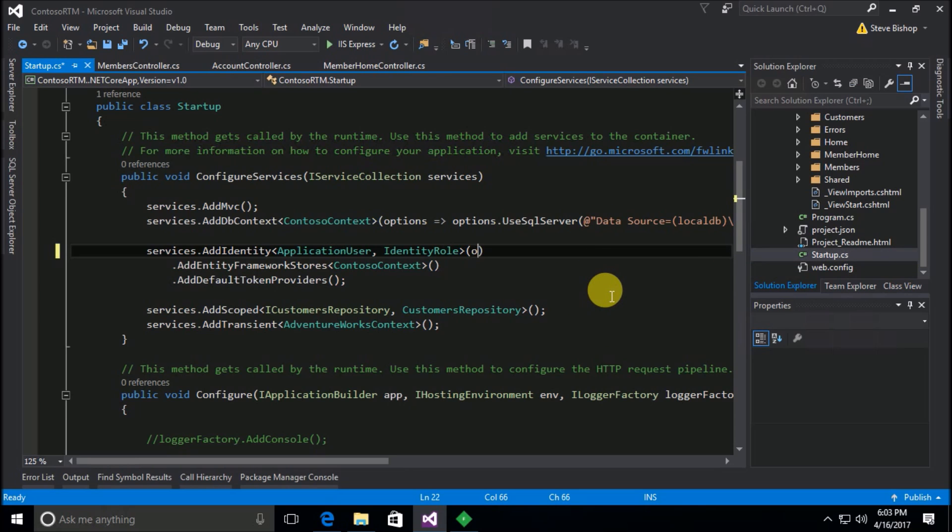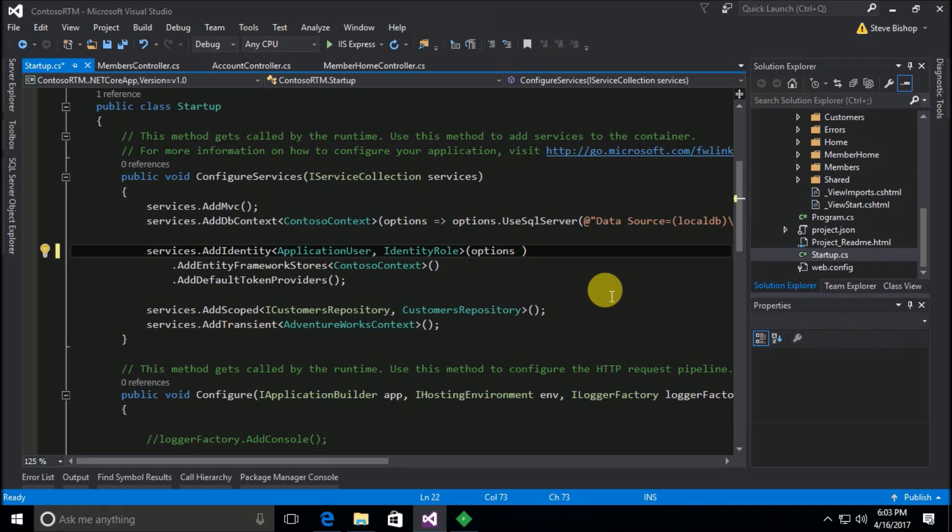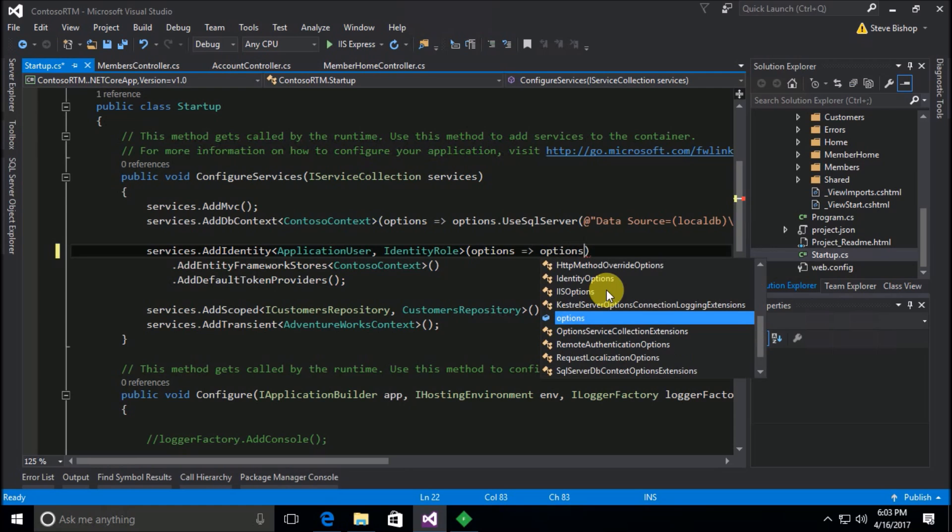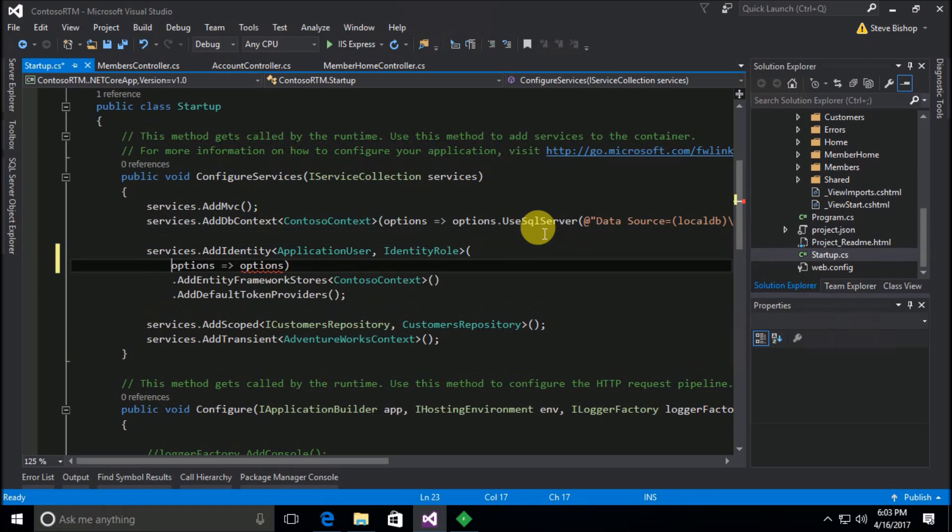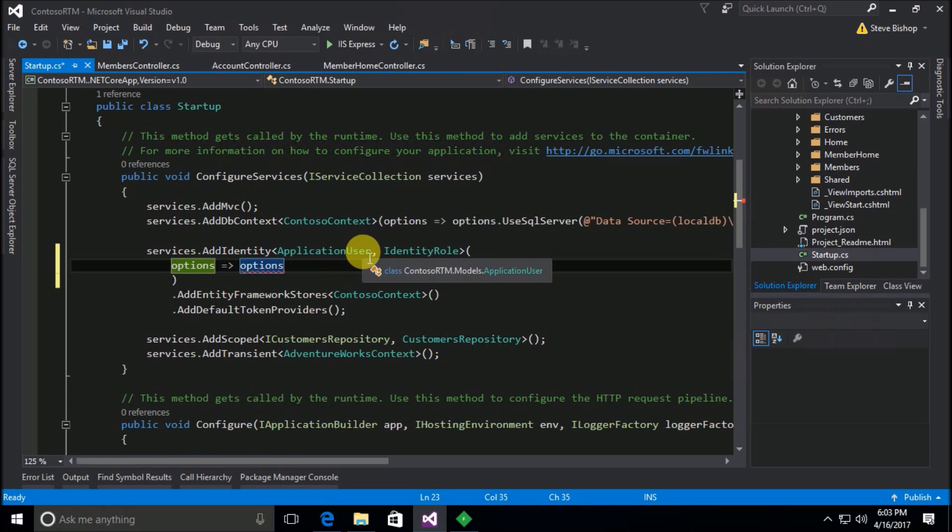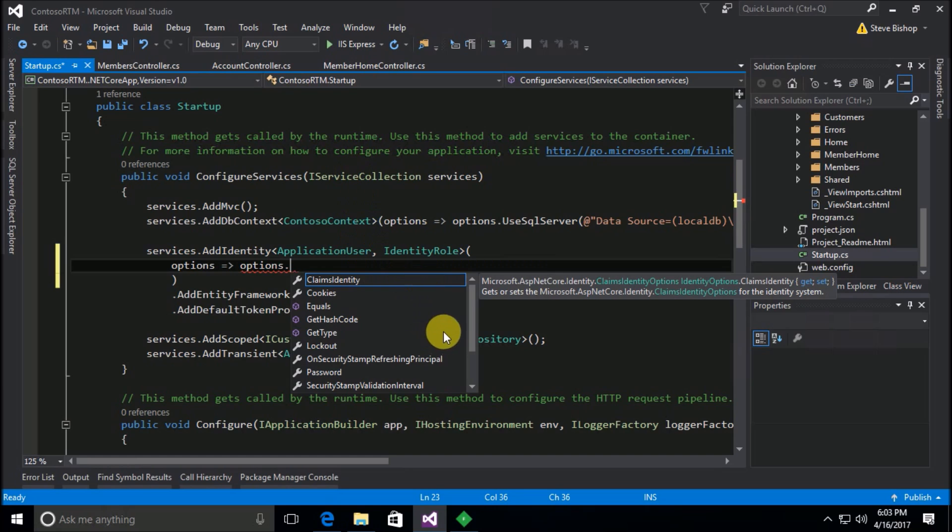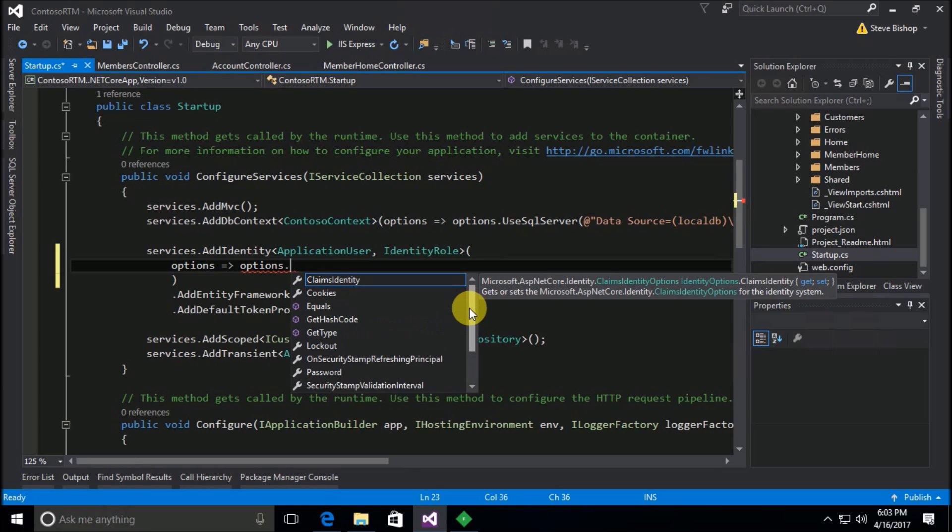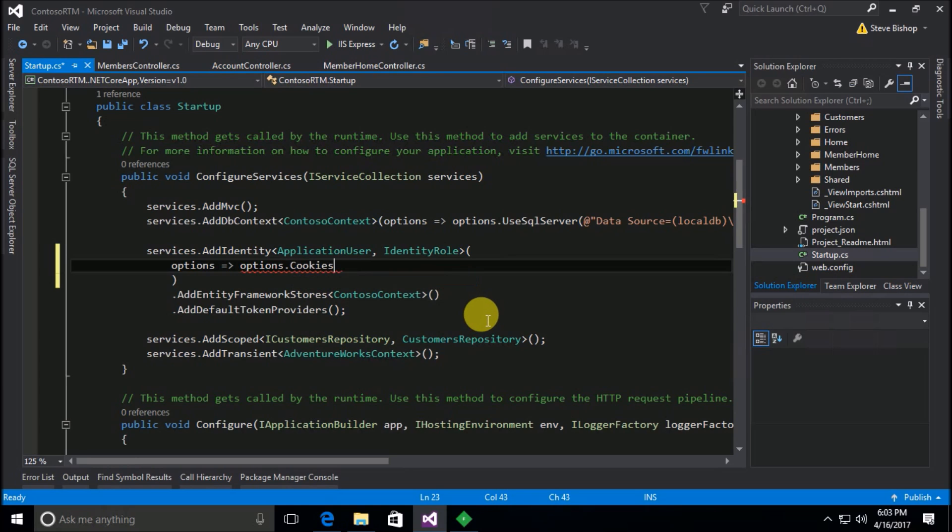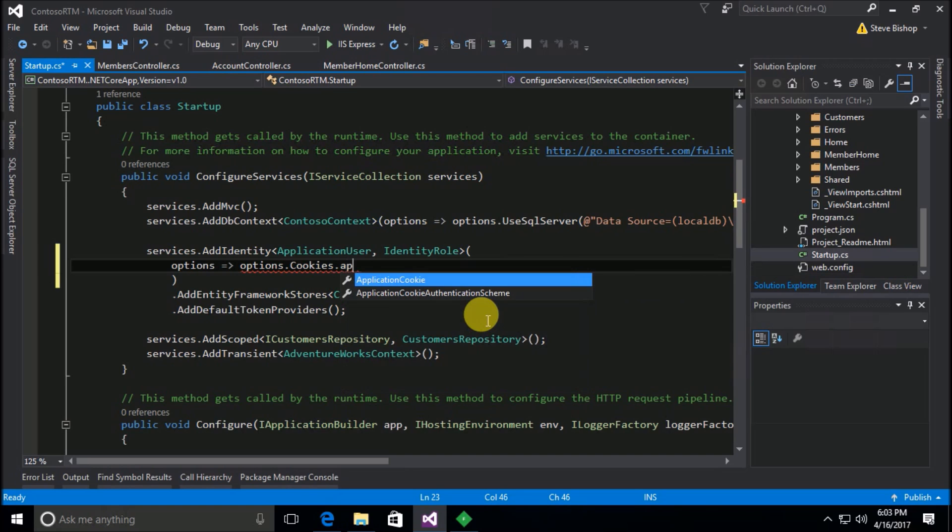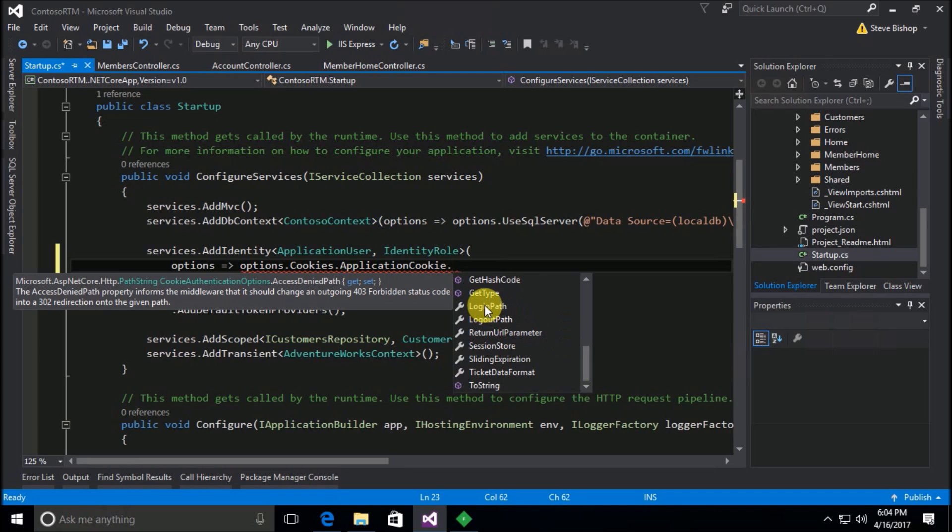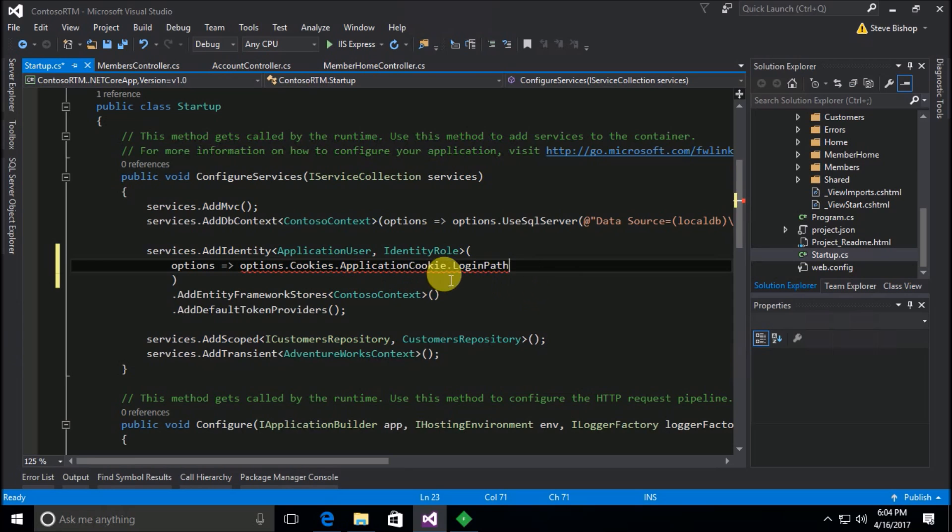So let's do options, I'm going to call this variable options, and actually I'm going to move this down a line so we can see it well. We can do options dot, and on here you're going to see there's a lot of options that we have available to us, but the one in particular that I'm looking for is under cookies, application cookie, and then there's finally the property that we want, which is the login path.